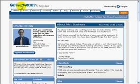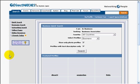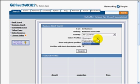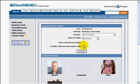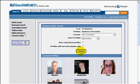Here we are inside Direct Matches. Top left corner is search — you can pick a country, business, or yellow pages. We'll go all countries, business — take both of those off and click search.